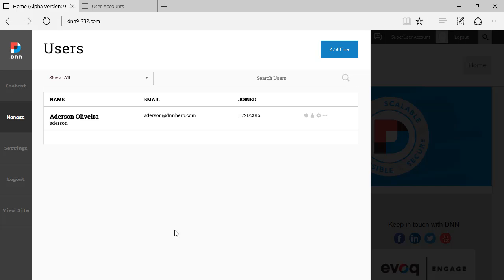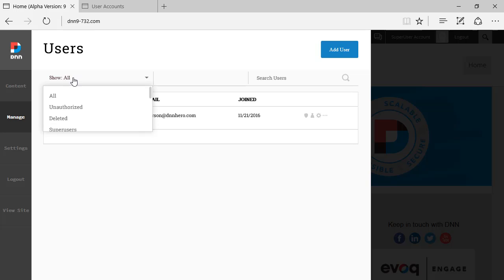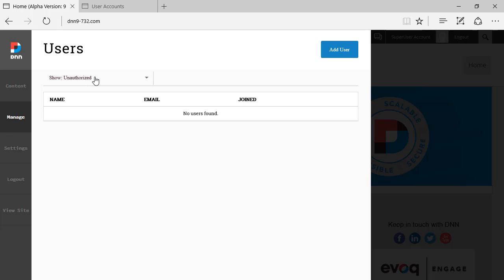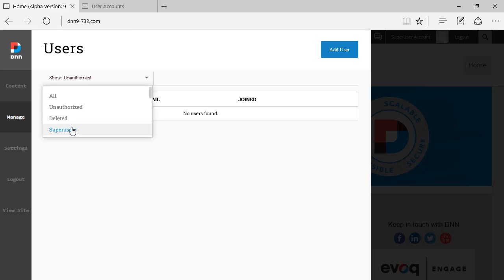Now, what do we have at the top? We have show all, or we can see unauthorized users in case we are allowing users to register the site and they come in as unauthorized ones. We can see super users.